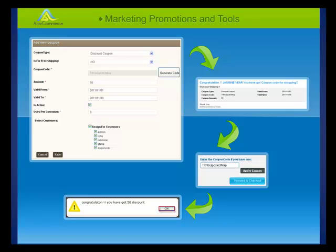ASPX Commerce offers you marketing promotionals and tools right out of the box. Creating coupons and discounts is among the powerful promotional tools offered. Whether it is for free shipping for selected customers or occasional discounts, it lets you manage multiple campaigns at a time. Coupon codes are emailed to the selected customers, which they later need to enter in the front-end.